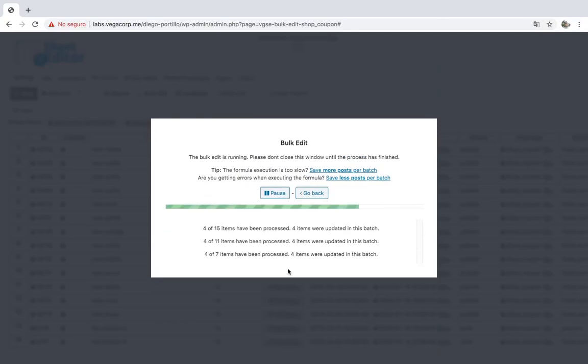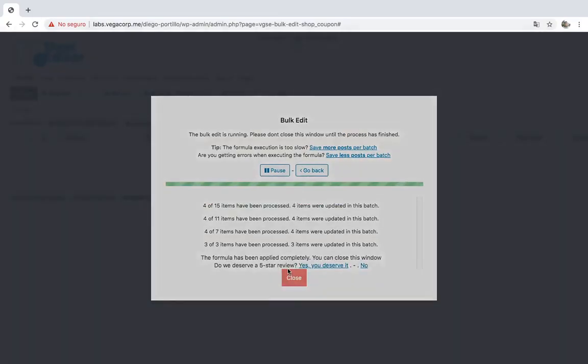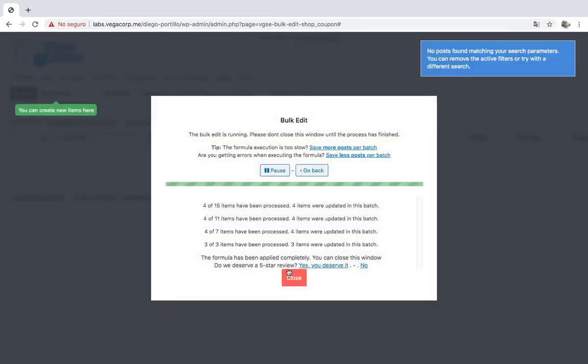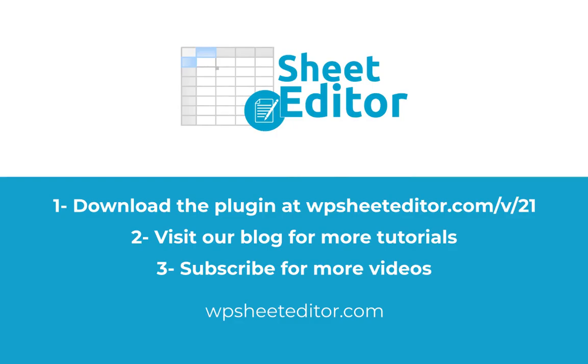This is how you can delete thousands of coupons by keyword, status or date. You can download the plugin using the link in the description. Also, you can visit our blog to find hundreds of tutorials. Don't forget to subscribe for more videos!